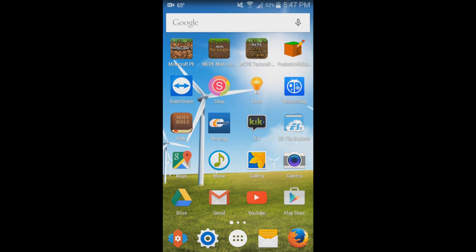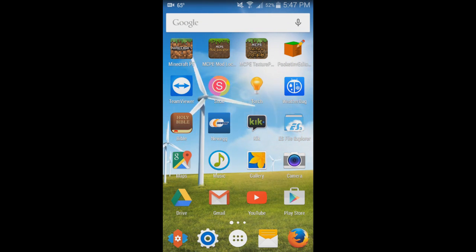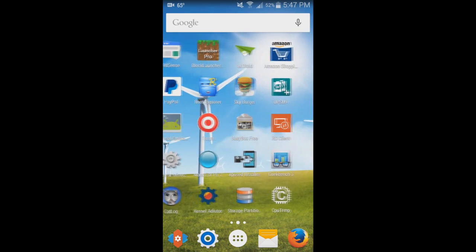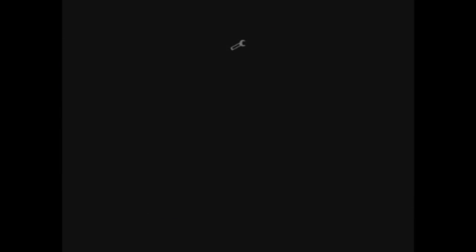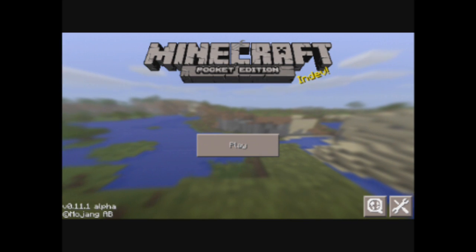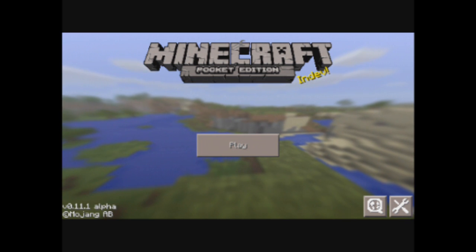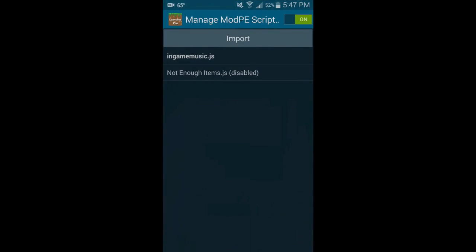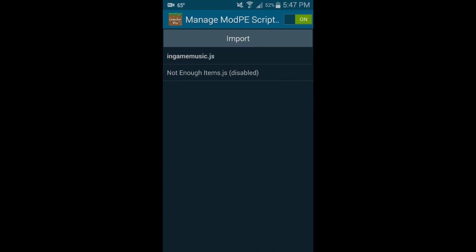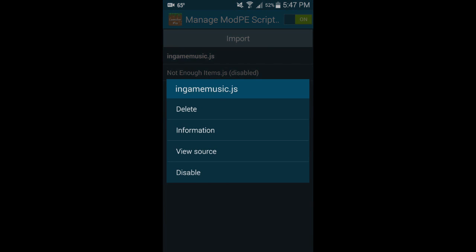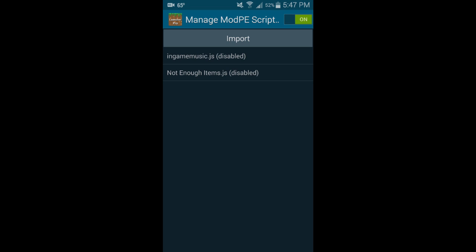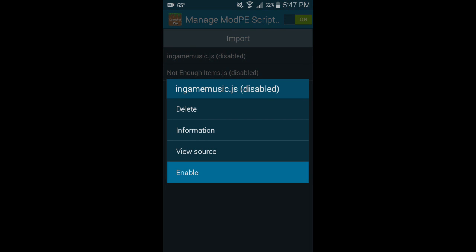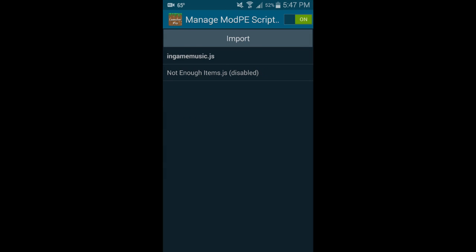Let's go ahead and open up Block Launcher. Click the wrench on the top, go to Manage ModPE Scripts, and here you can see we have In-Game Music. It's probably disabled by default, and ModPE Scripts might even be turned off. In the top right corner, make sure that switch says on. Click on In-Game Music, go back.